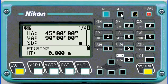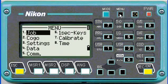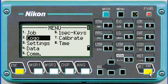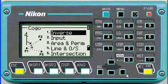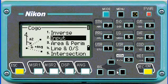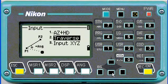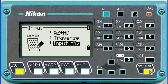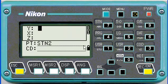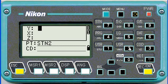To key in points, we'll go to menu and then scroll down to COGO — all your survey calculations are here. Then we'll go to input, input XYZ number 3, and then we can start entering our coordinates.